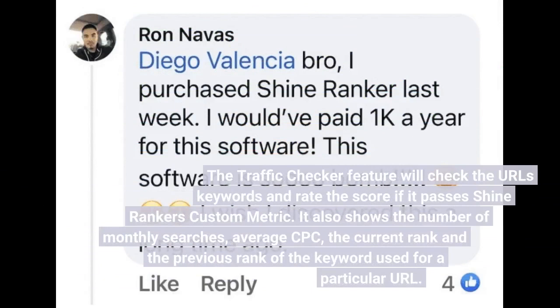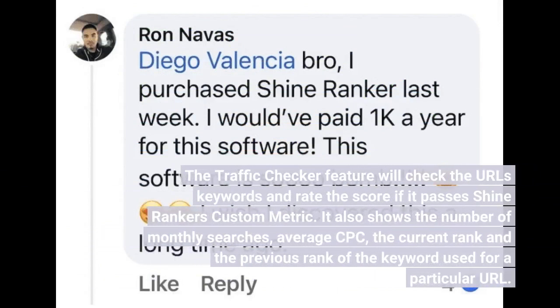The Traffic Checker feature will check the URL's keywords and rate the score if it passes ShineRanker's custom metric. It also shows the number of monthly searches, average CPC, the current rank, and the previous rank of the keyword used for a particular URL.